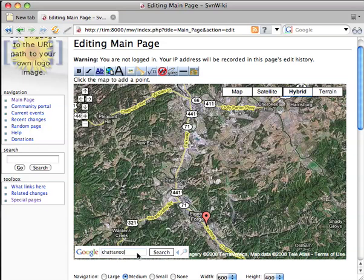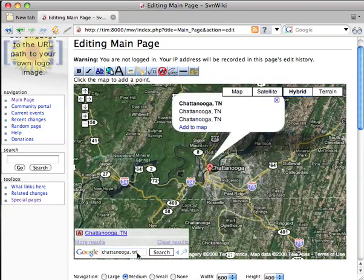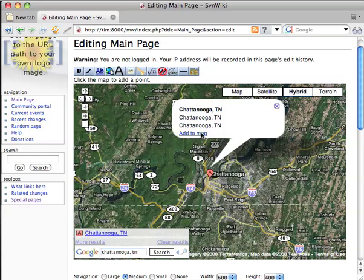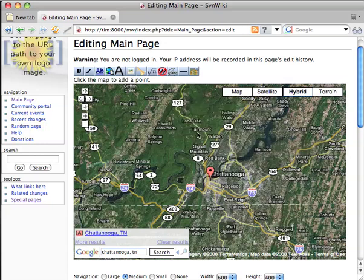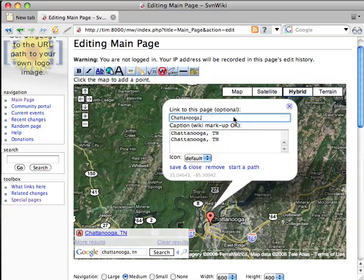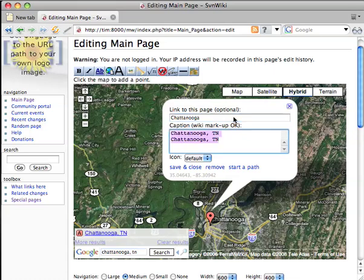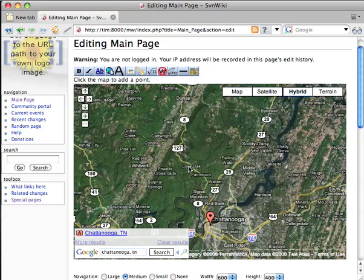Now let's add Chattanooga to our map. Found Chattanooga just fine — click Add to Map. Get rid of the comma TN, change the caption to something informative, such as the local cuisine. Save and close.